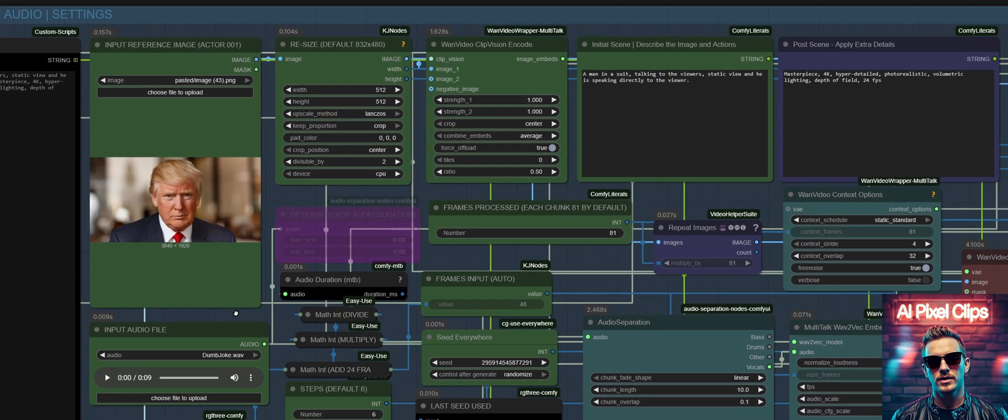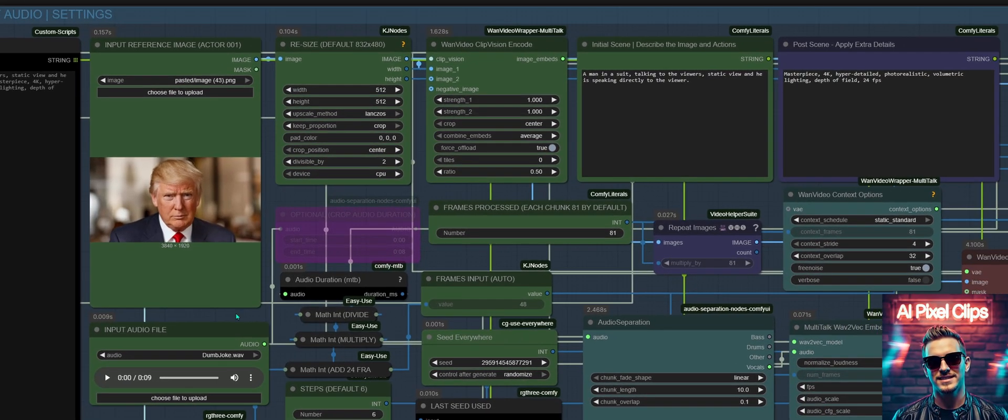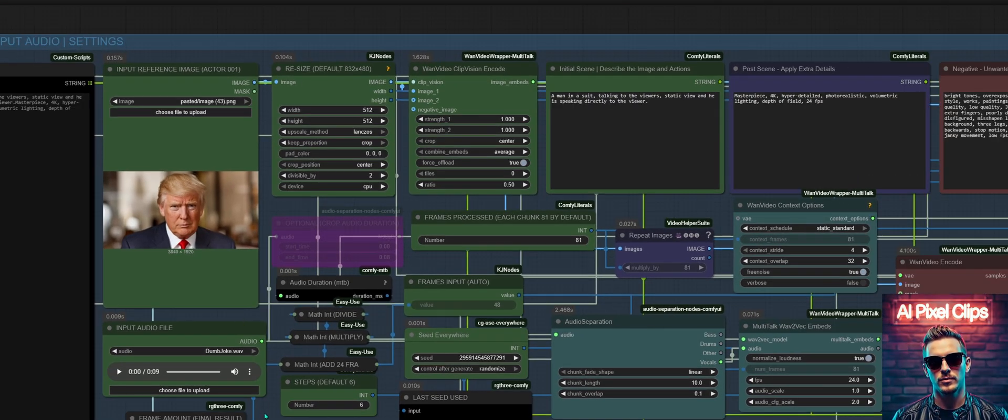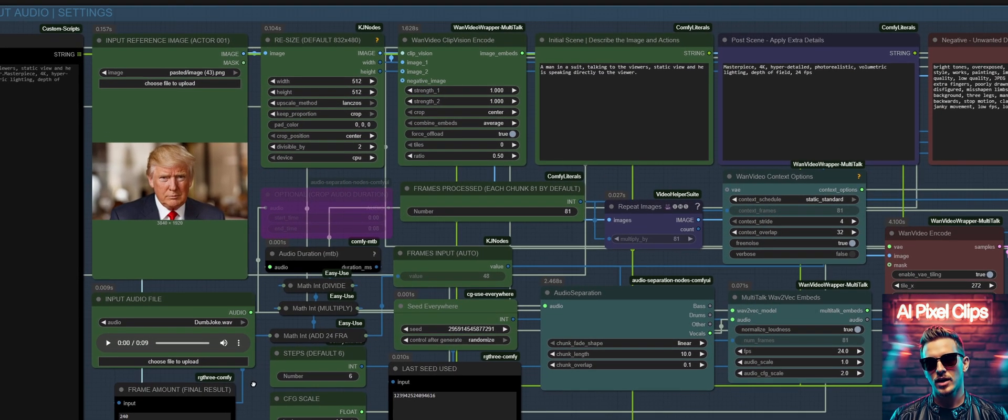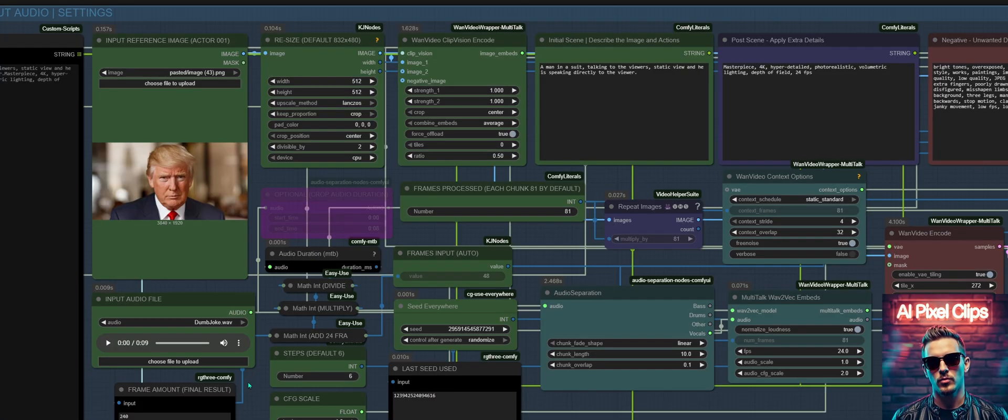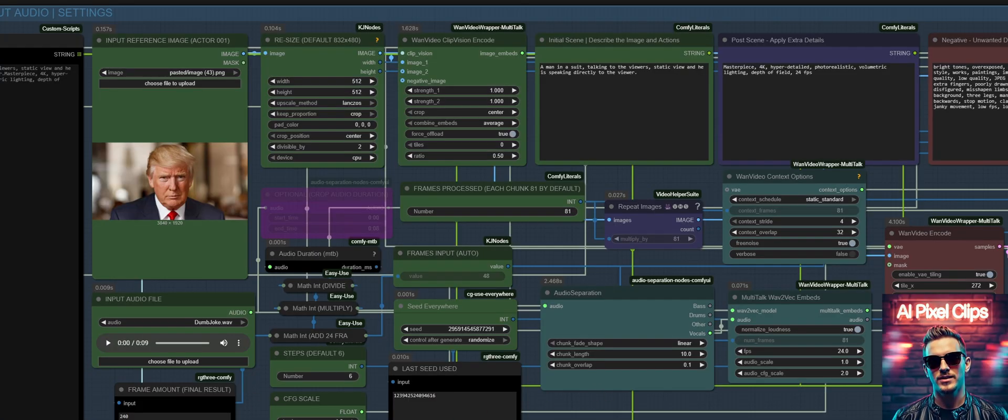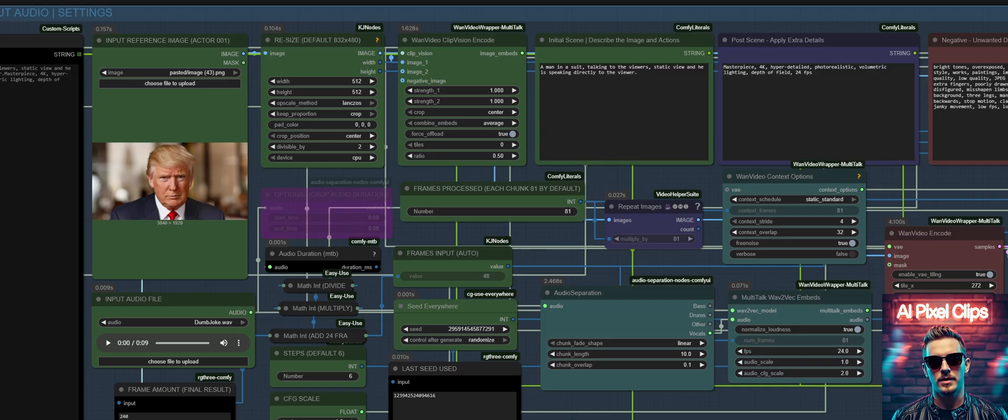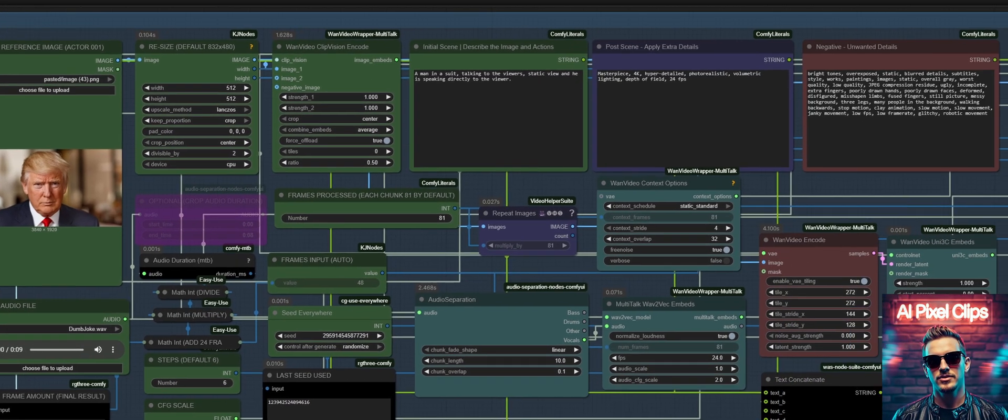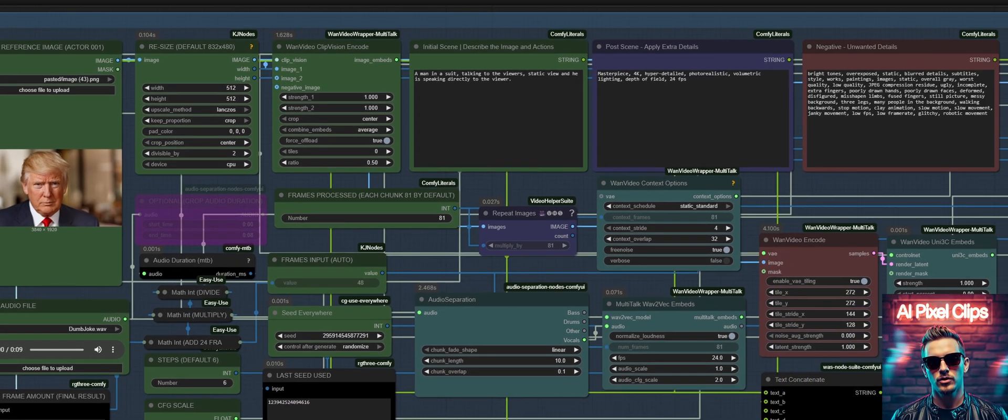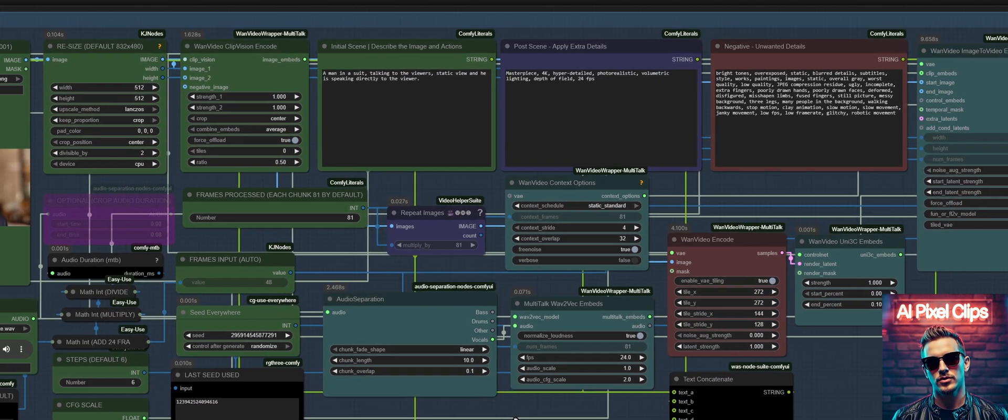The core innovation here is a system for segmented generation. This allows us to create extended talking avatar videos by breaking the process down. The workflow automatically calculates the required frame count based on your audio's length and then generates the video in sequential chunks.